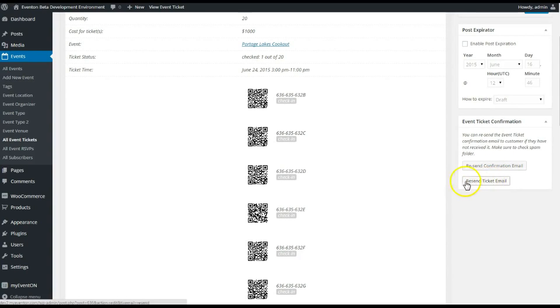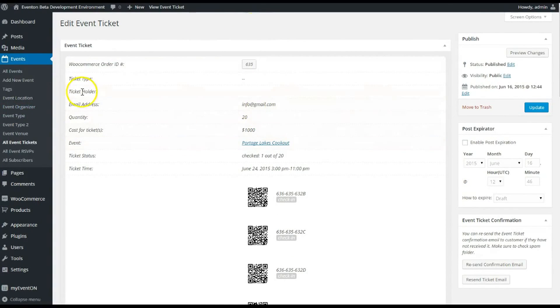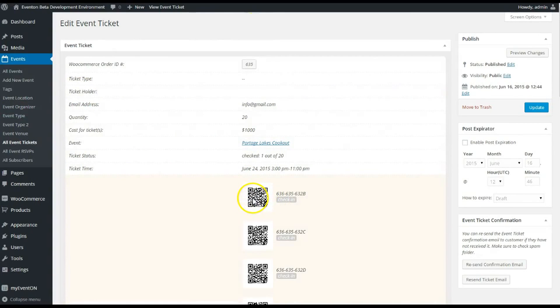You can also send the ticket email from the back end again as well, so you can keep track of those. It is nice and secure because you do get that QR code, and that is an additional add-on that we provide.